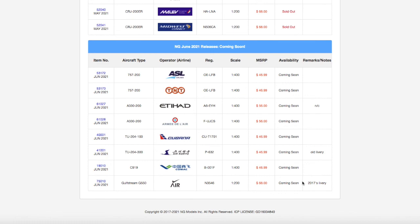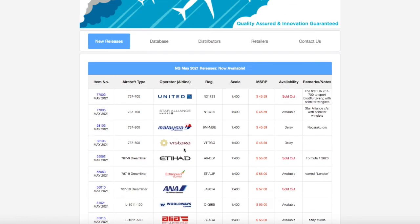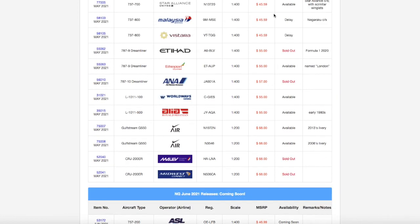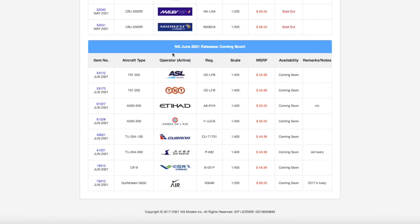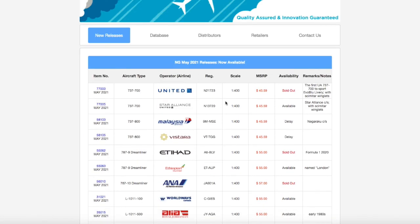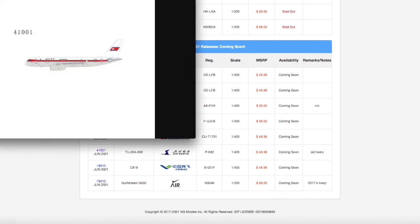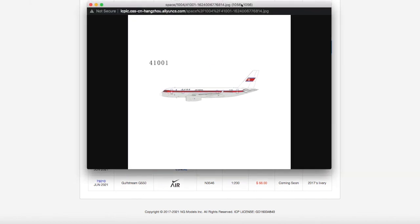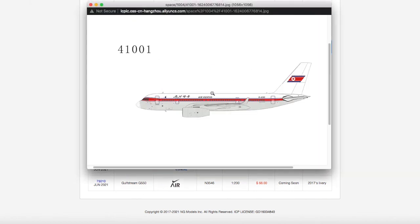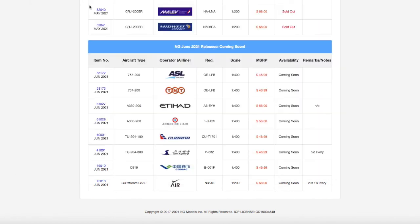That's pretty much this release. It's a really small release this month compared to last month where we had a bang with the United's, the Ethiopian, the Malaysia, the Etihad. Compared to this month it's much more in May. Really the only one that I'd get if I had a little bit of money remaining, I don't need any of these models but I really want to get the Air Koryo because it looks really cool in my mind.